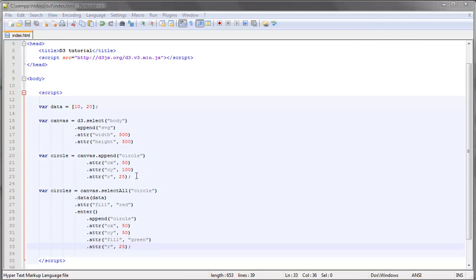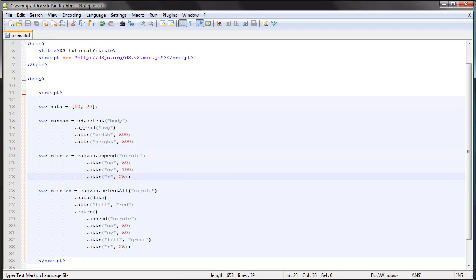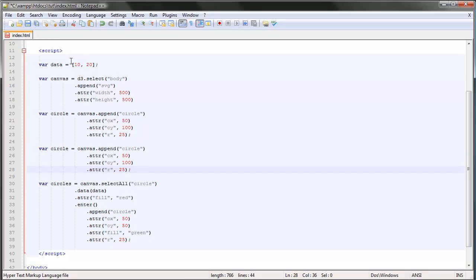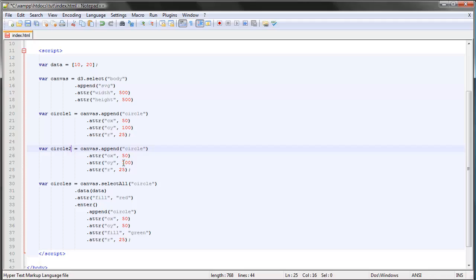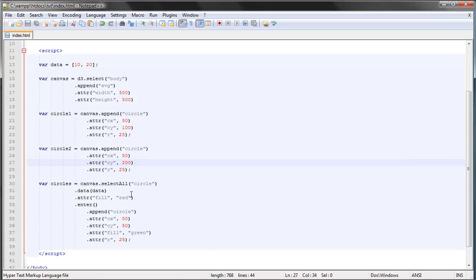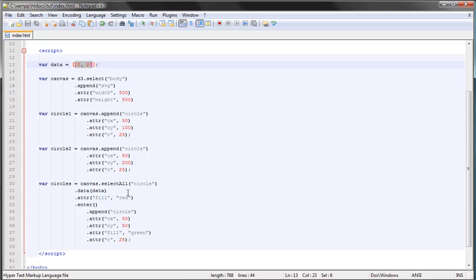If we had the exact same number of circles or DOM elements on the page as we have data elements, let's call this circle one and circle two and give them some space, then save and refresh — we can see that both are red since they both belong to the update selection. The enter selection is once again empty since there are no data elements that have not been successfully bound to existing DOM elements.